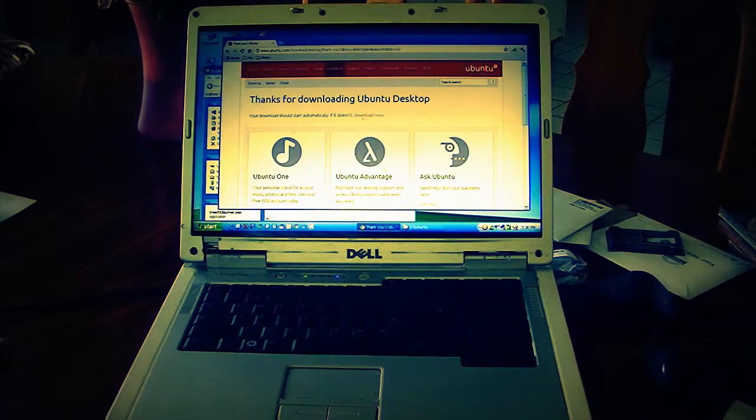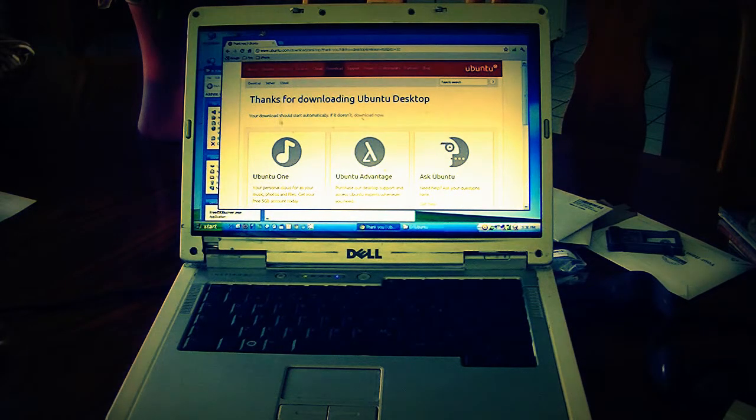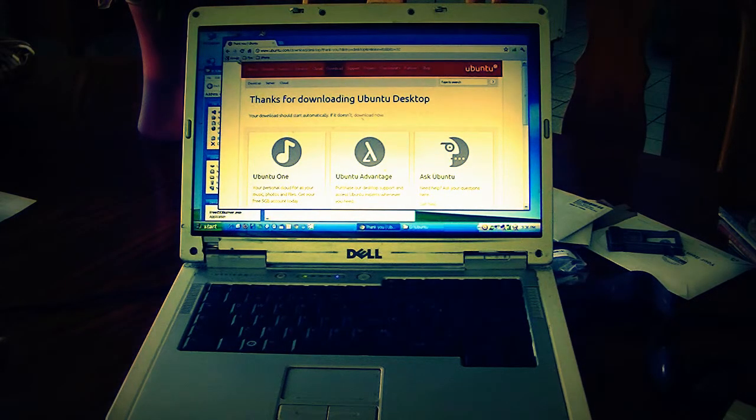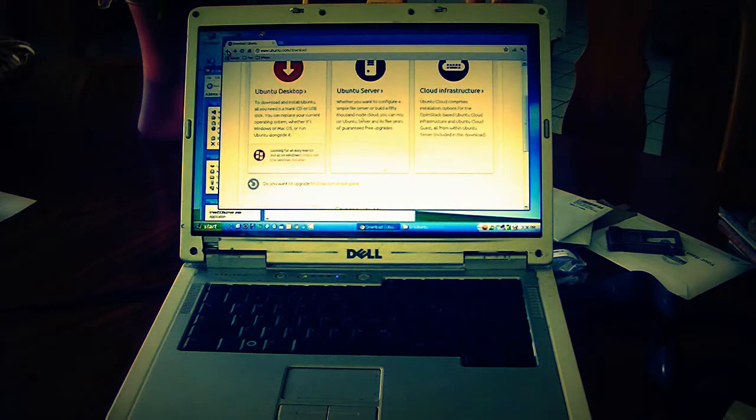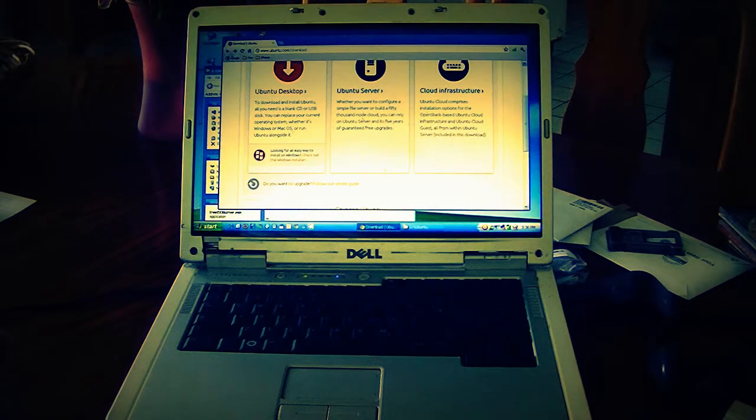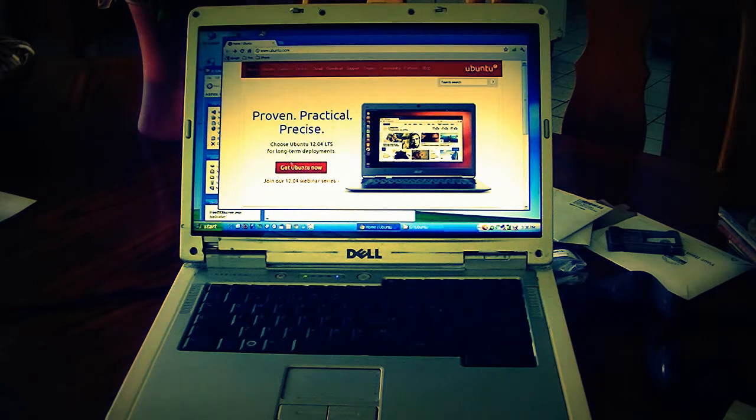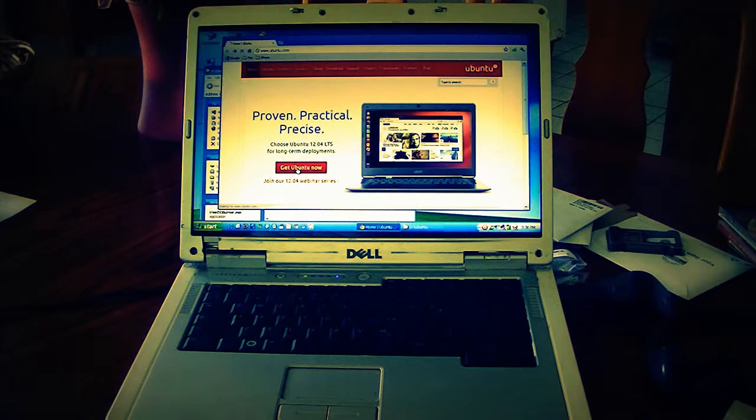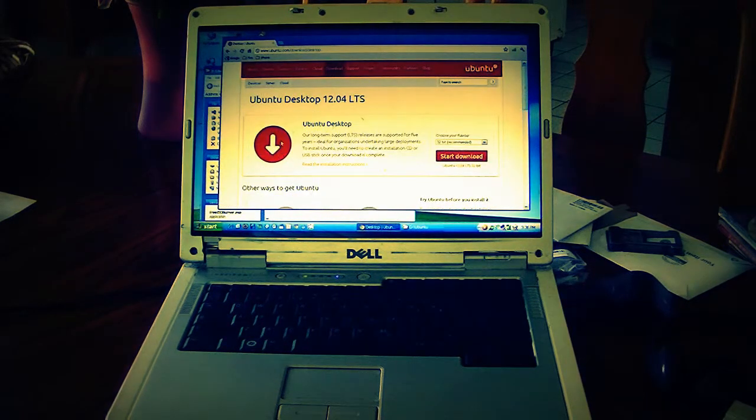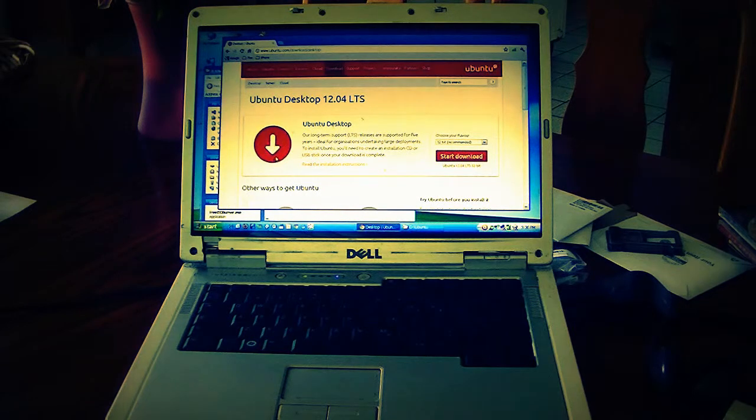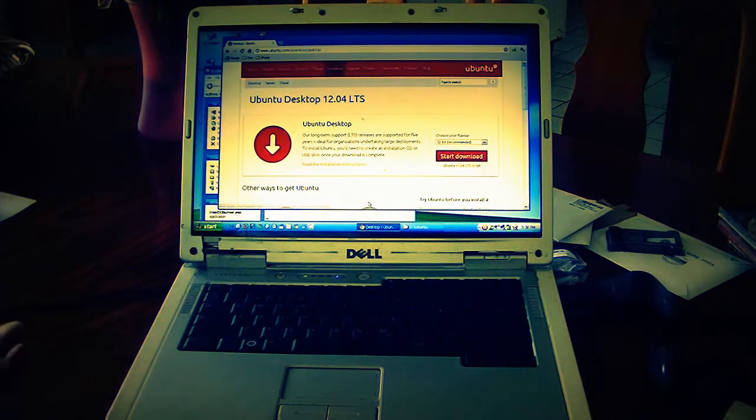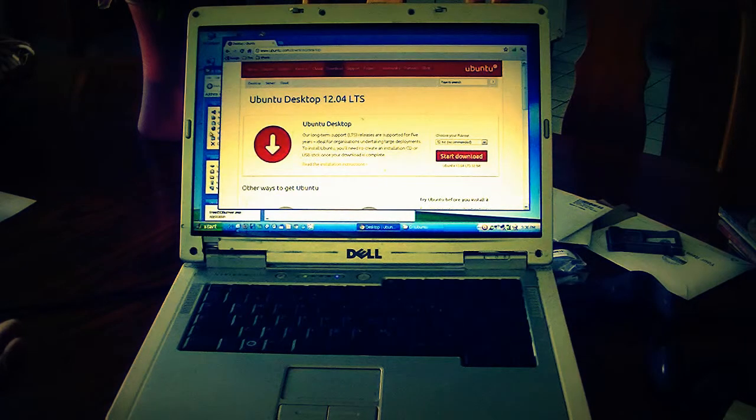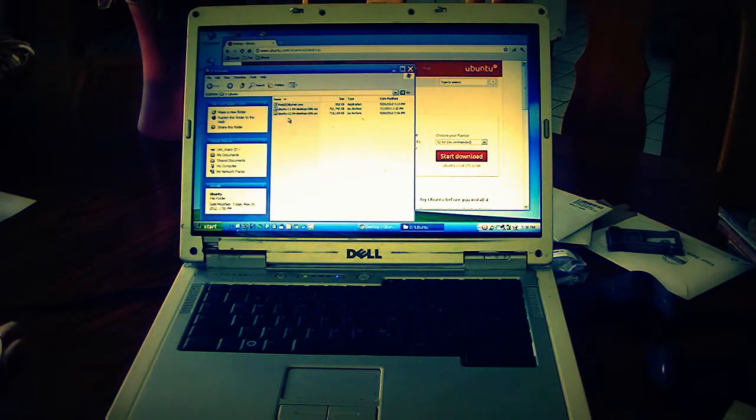First off, I went to Ubuntu.com and downloaded the ISO file. If you go to Ubuntu.com directly, the first site you'll see is Get Ubuntu Now. You click there, then Get Ubuntu Desktop, and start the download. It'll just automatically download. I've already done that and already got the file.